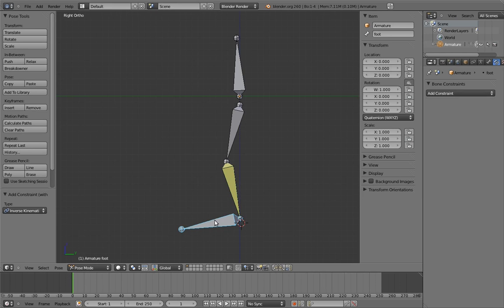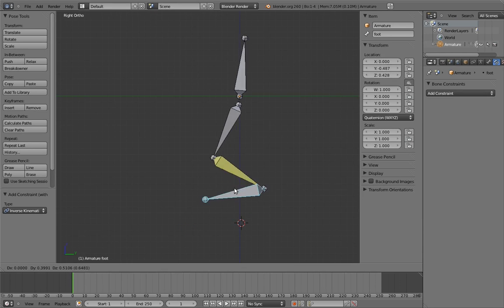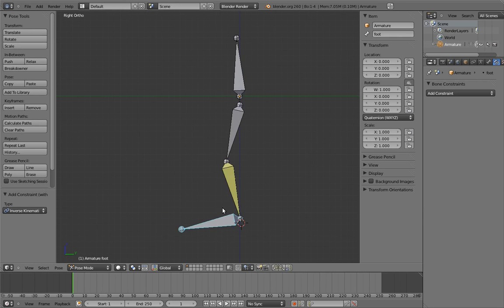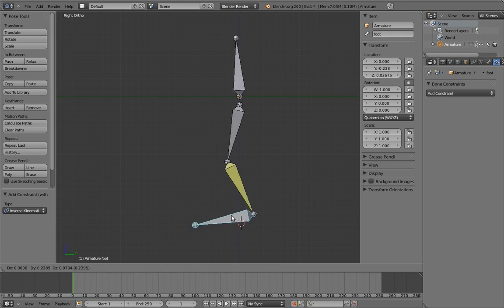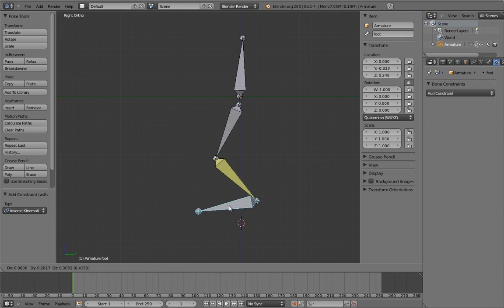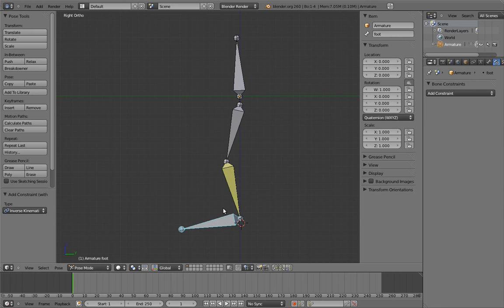Now let's try moving the foot bone around. Nifty. The leg stays connected to it. However, notice that the body bone is moving too. How strange. It's not part of the leg's bone chain.